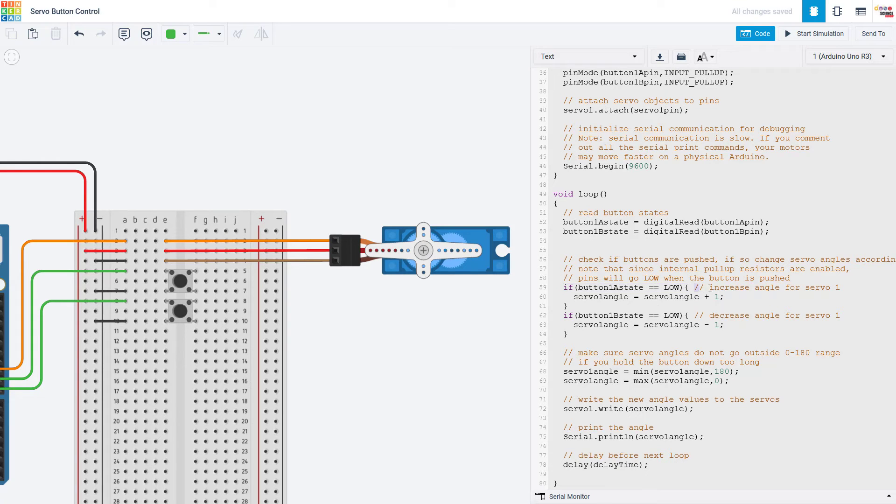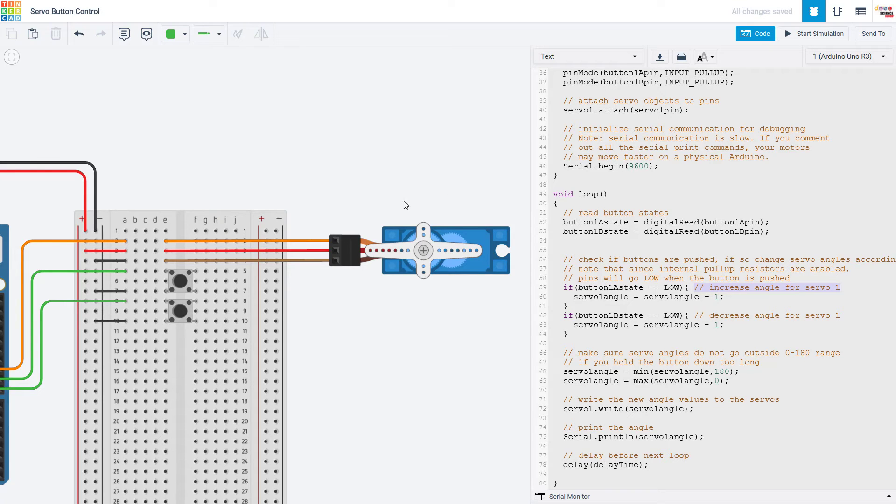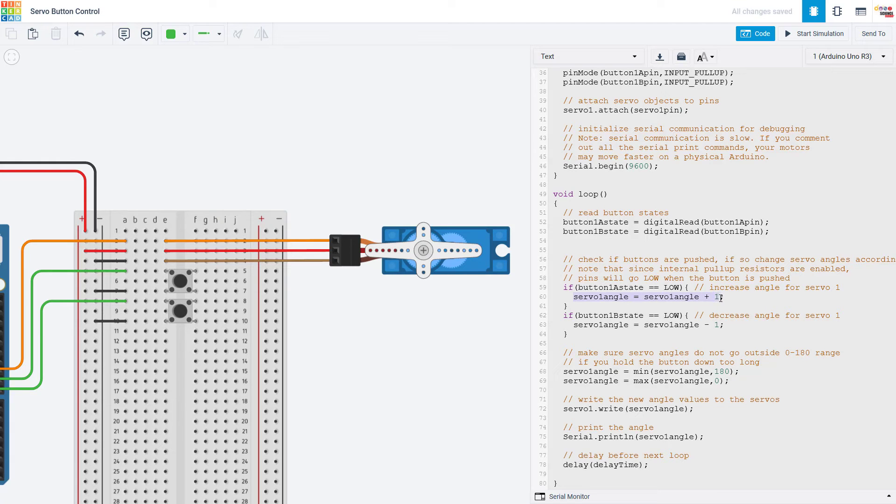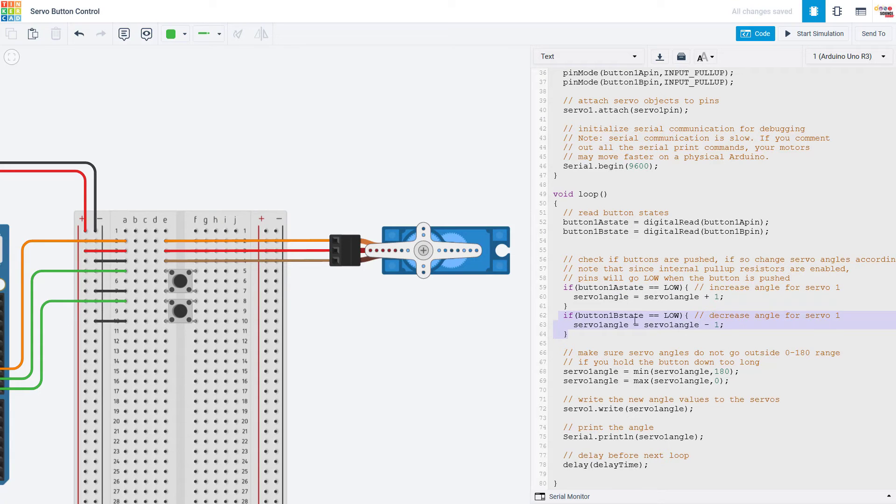So if button 1A is pushed I'm going to increase the angle and remember that actually made the servo rotate counterclockwise so I'm going to set the servo angle equal to servo angle plus 1. If button 1B is pushed then I'm going to subtract 1 from the servo angle.